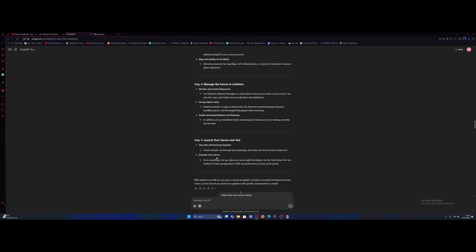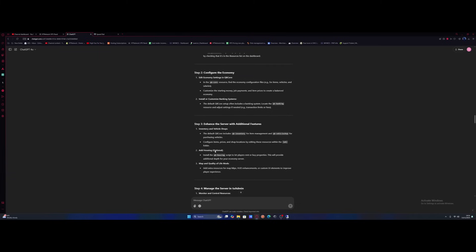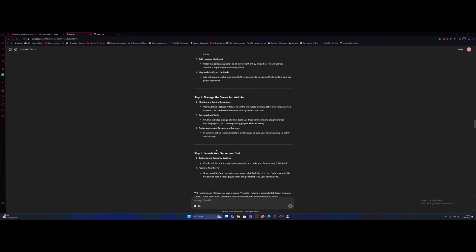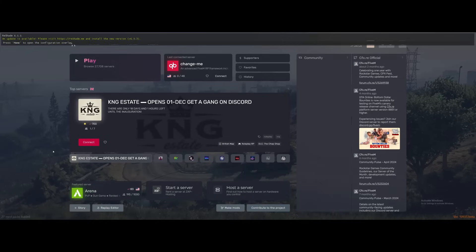You can see here it says to promote the server, put it on the server list and use TX admin to help manage player traffic and performance as your server grows. So according to AI we have a strong foundation now to build a job-based economy server and apparently this is all you need to do. So let's actually load into the server and see what AI has created.